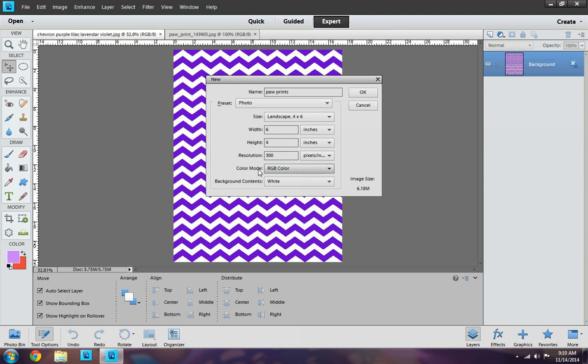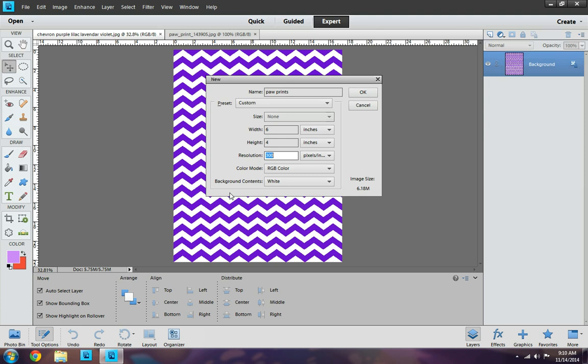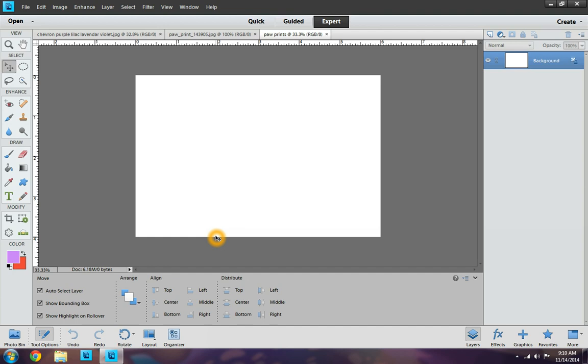You want to make sure the resolution is set to 300 pixels. And again, see, I changed it and moved it. You want to make sure the color code mode is RGB color and the background contents is white. So now you want to click OK. And here's your document.